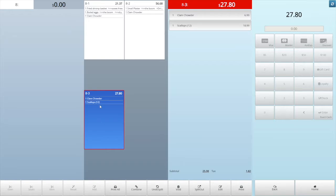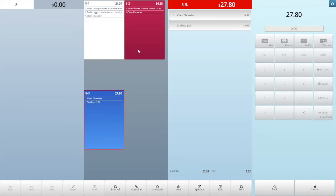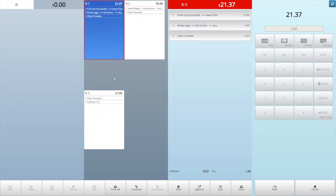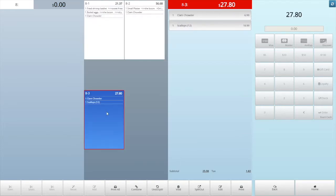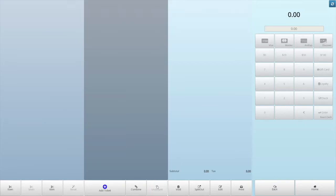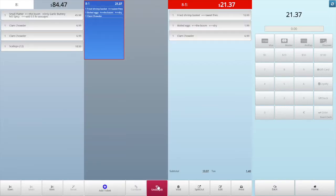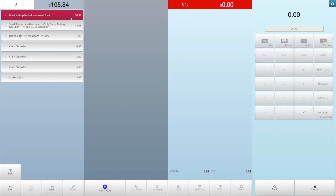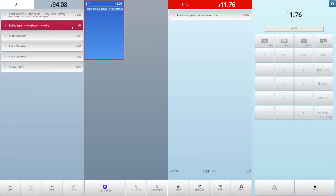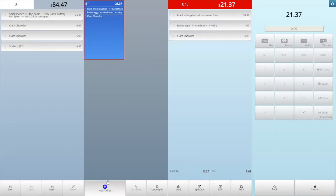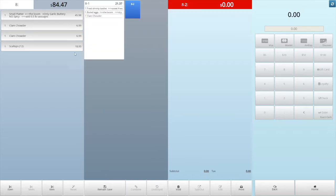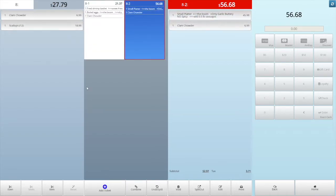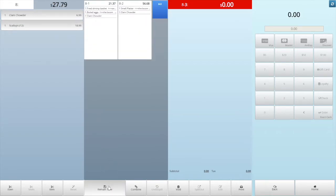If you made a mistake or want to redo it, tap the last order, then tap the undo split. If you want to move one item from one ticket to another, tap this ticket to select it, then tap the item to move it back to the main ticket.